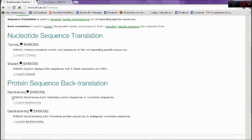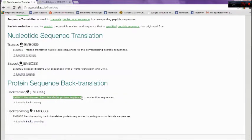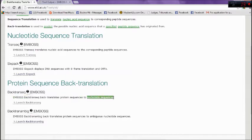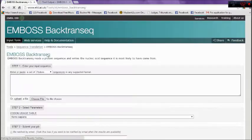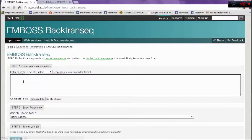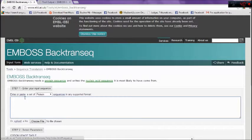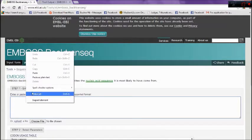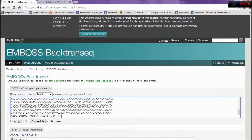Choose EMBOSS Backtranseq, Protein to DNA Sequence. Click on Launch Backtranseq and paste the protein sequence you copied before from PDB.